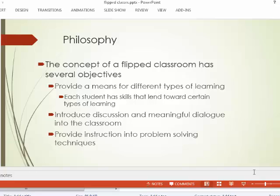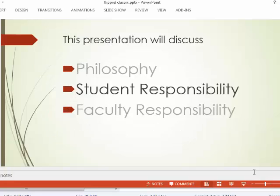We're going to take the hardest part of finance — the problem-solving piece — out of the homework and bring it into the classroom. That's obviously a different format from how you might be used to taking classes traditionally.